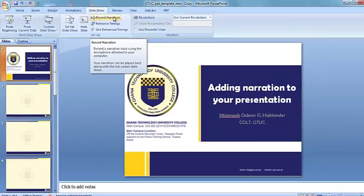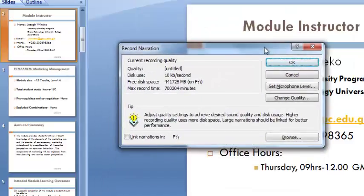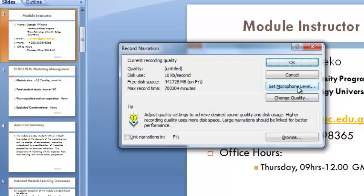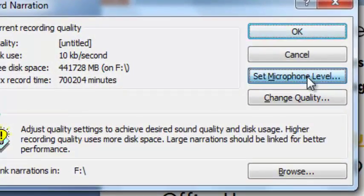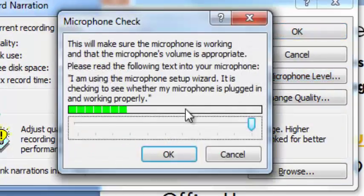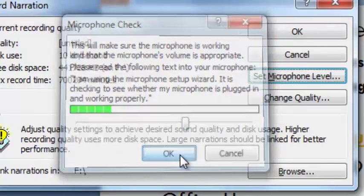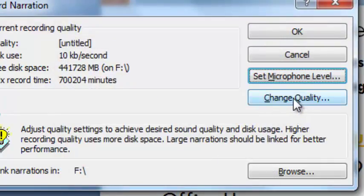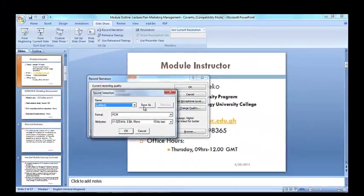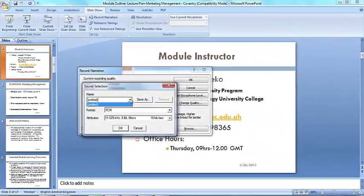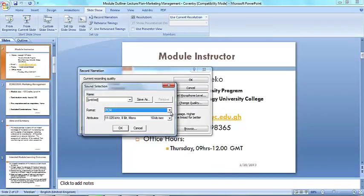PowerPoint will open a dialog box where you can adjust the level and quality of your recording. Select the button to set the microphone level and specify the volume settings, then click OK. Select the button to change the quality of the narration. CD quality is the highest whereas telephone quality is the lowest, so select any one of the three options and click OK.